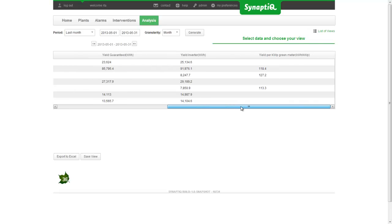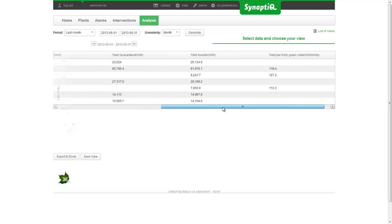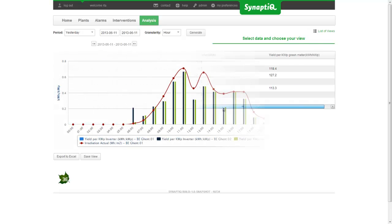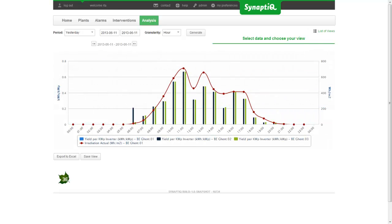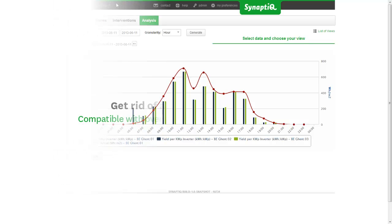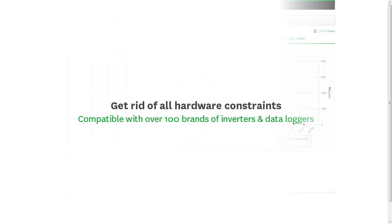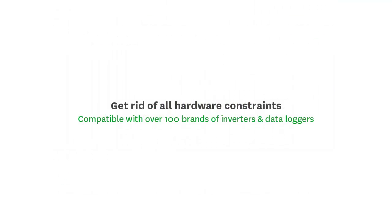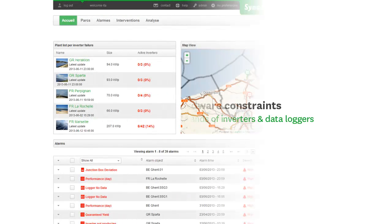Synaptic is an open solution compatible with over 100 brands of inverters, sensors, and data loggers. Available in five languages, the system is supported by a strong international team of PV monitoring experts.